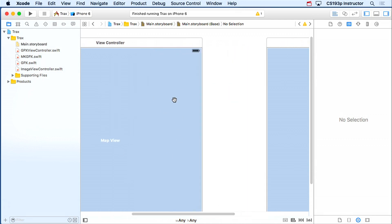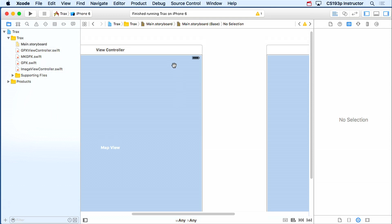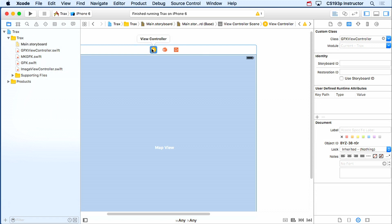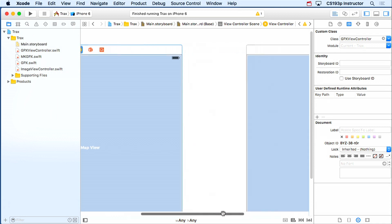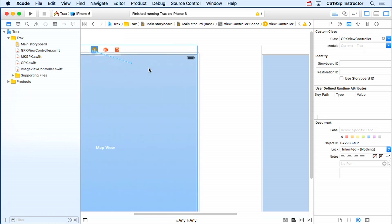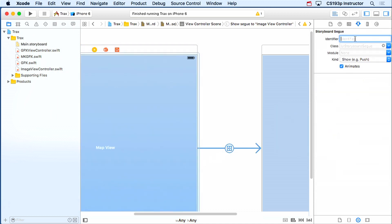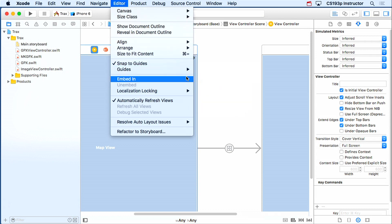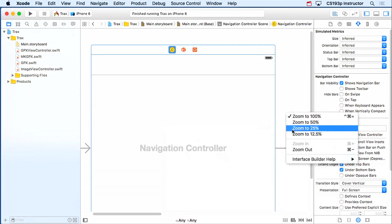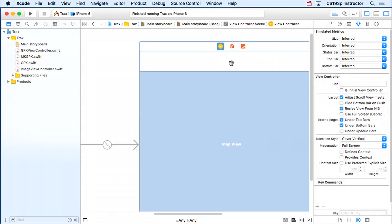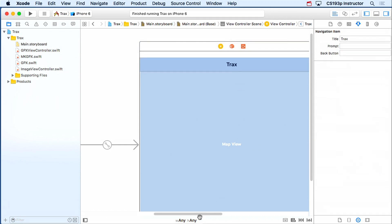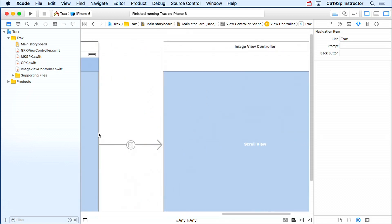We want to segue from this map view over to this scroll view, but we can't control-drag from the callouts since they come up programmatically. So we'll do a manual segue — control-dragging from the view controller itself to create a segue with a certain identifier between the two MVCs. We'll put this inside a navigation controller, so this is going to be a show segue. We'll call it show image segue. Let's also give the map view controller a title called Tracks, and we'll set the image view controller's title programmatically depending on which waypoint we're looking at.